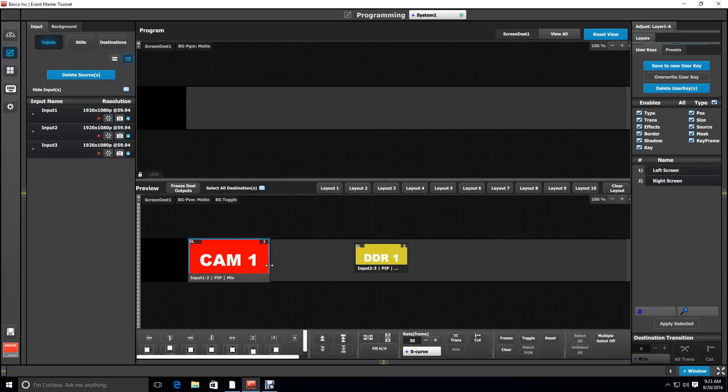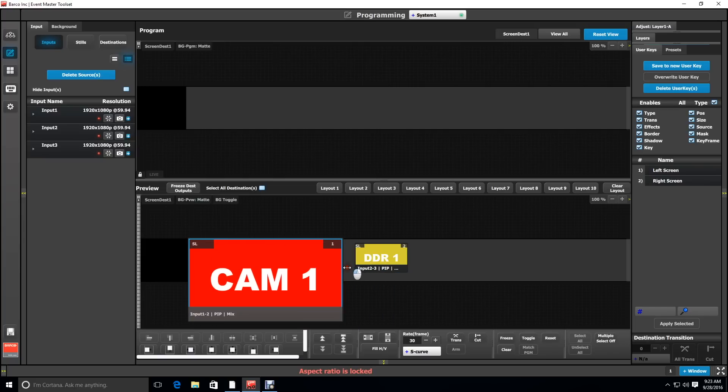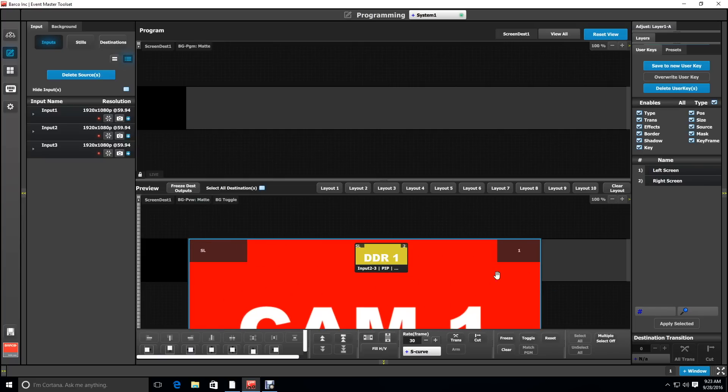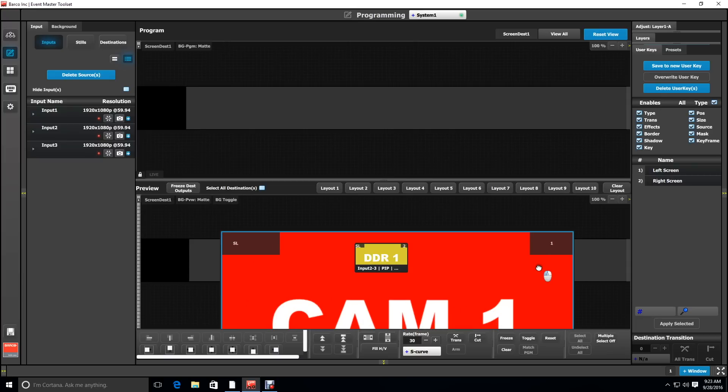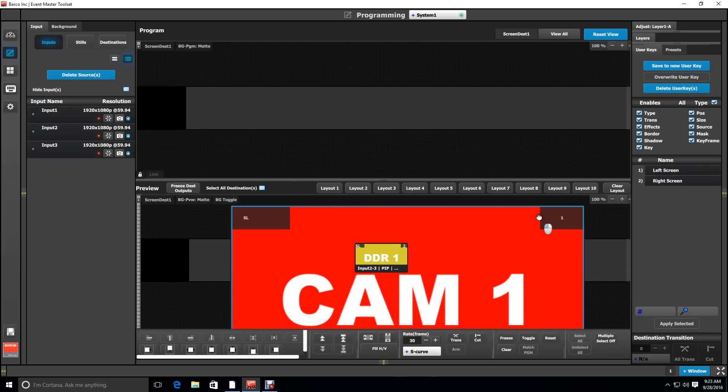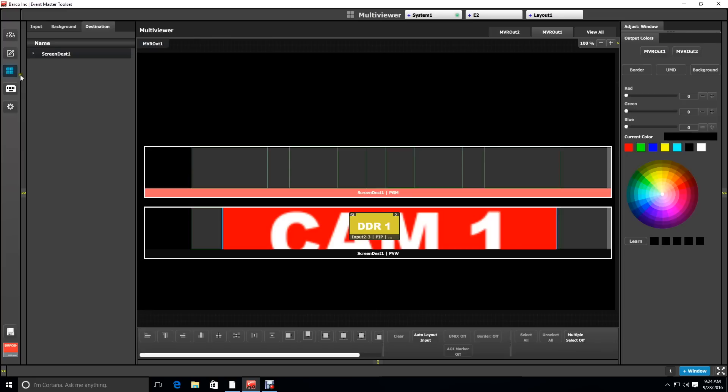One of the advantages to this type of setup is to be able to take a single layer and stretch it across multiple screens. Here we're rescaling layer one and positioning it. If you look at the multi-viewer, it is now stretched across several of our screens.